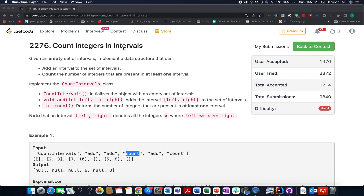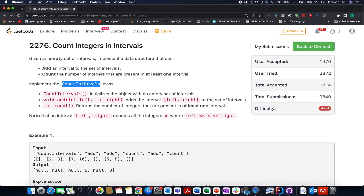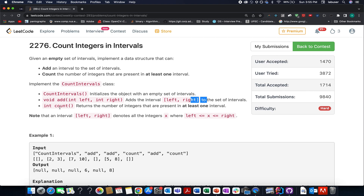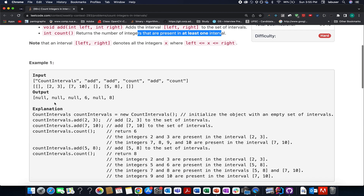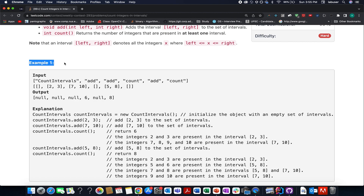Here in this question, we need to implement the CountInterval class that supports three methods. The first one is a constructor of the class. Next one is the add method that adds an interval within the range of left up till right. And the third one is count, which returns the number of integers that are present in at least one interval. I'll be walking you through this example as well as the algorithm via the presentation.